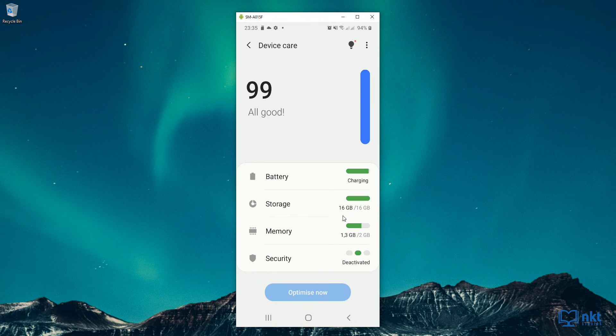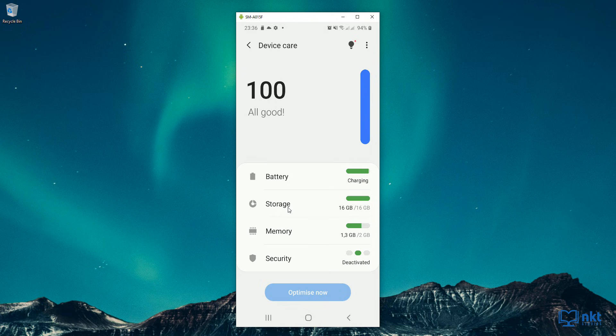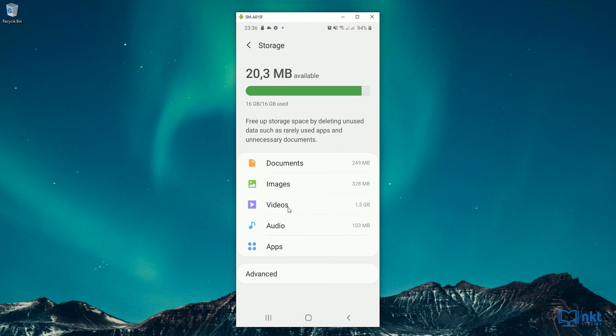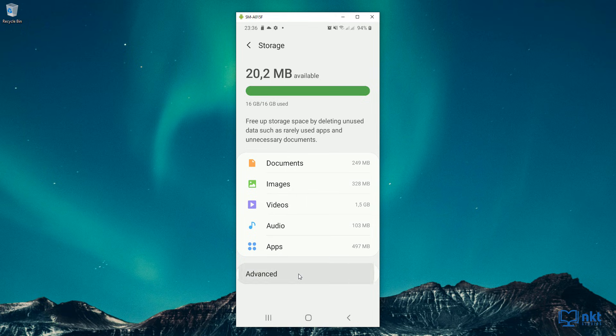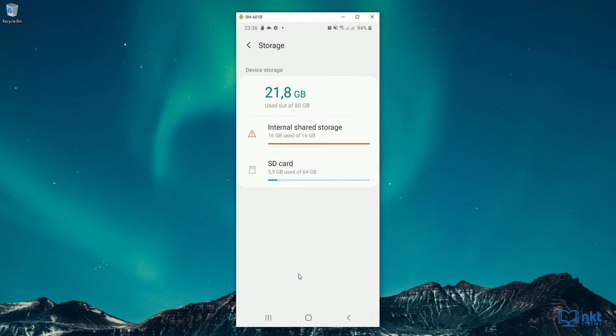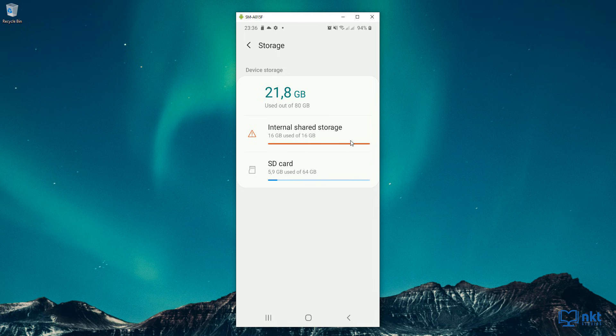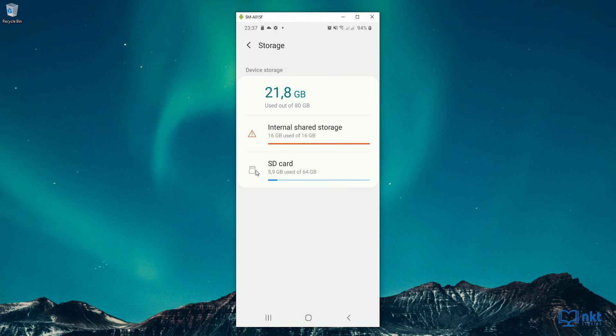As you can see, it's still saying 16 out of 16 gig, it looks like it didn't work, but it actually did. Just click on storage. And then as you can see, we no longer have the SD card option here. And then just click on advanced. And as you can see, our device storage is now 80 gig, which is the 16 gig that came with the phone and the 64 gig that is being provided by my SD card.